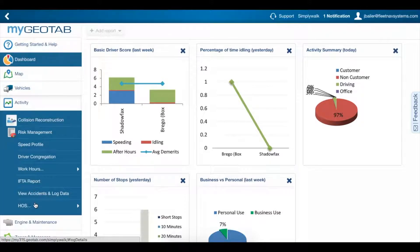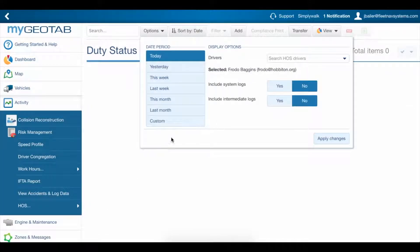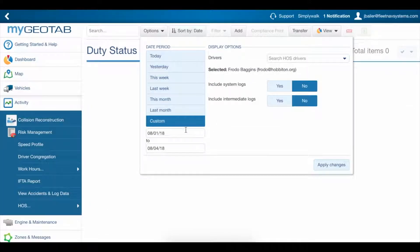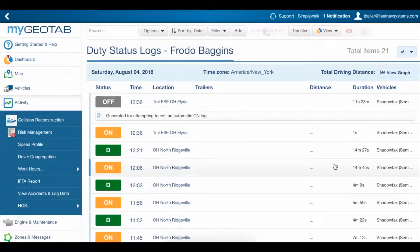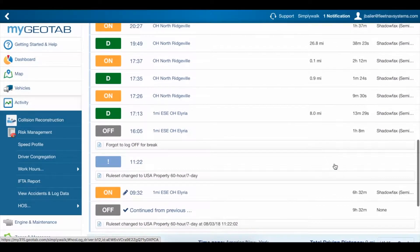Sometimes you may need to dig a little deeper into your driver's logs to figure out what is really going on. This is where log details come in handy.